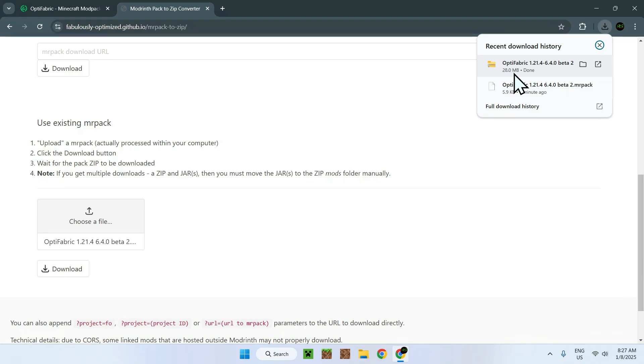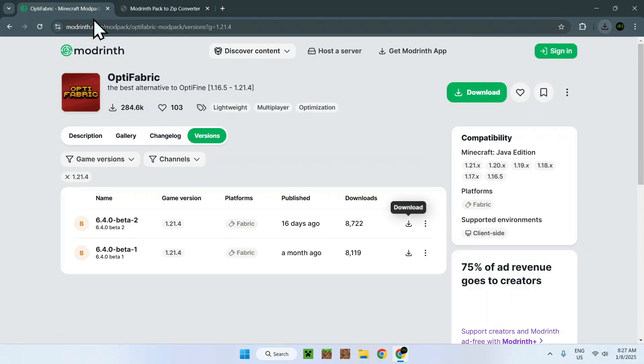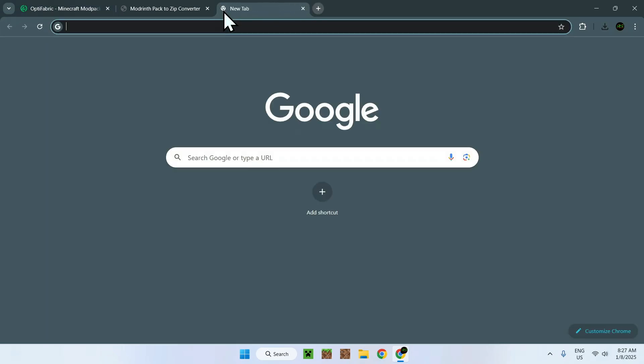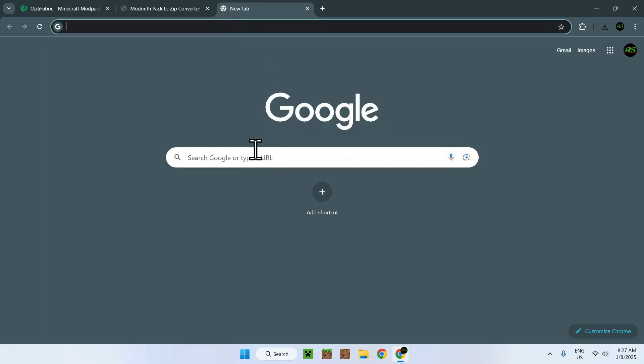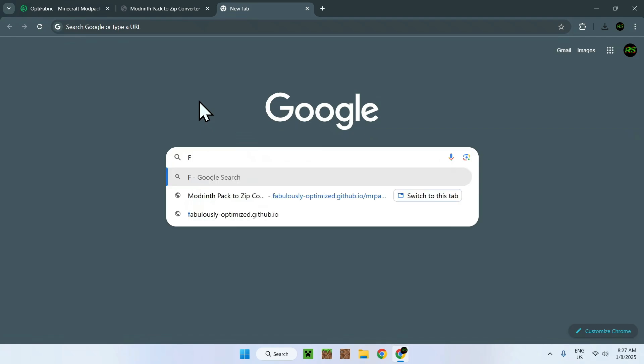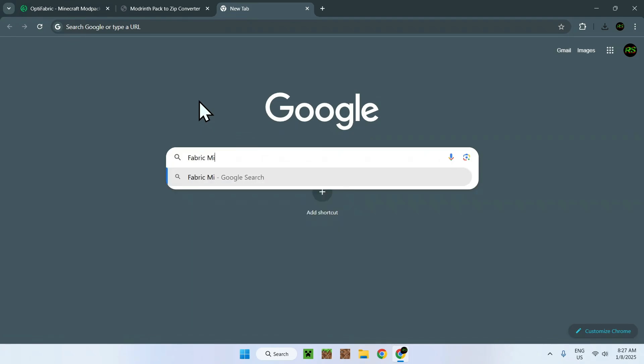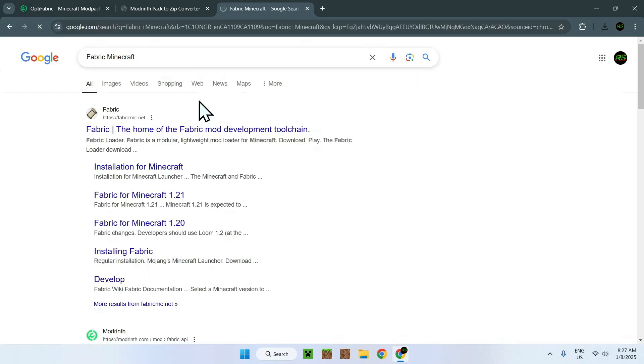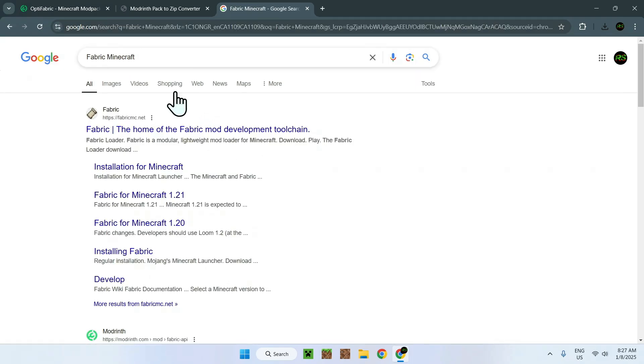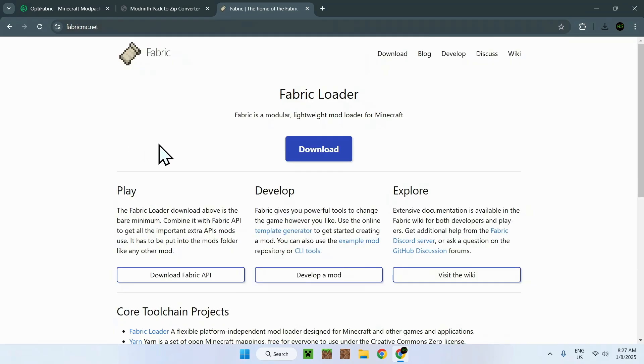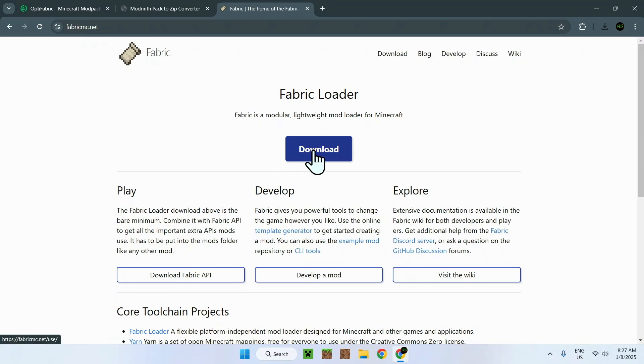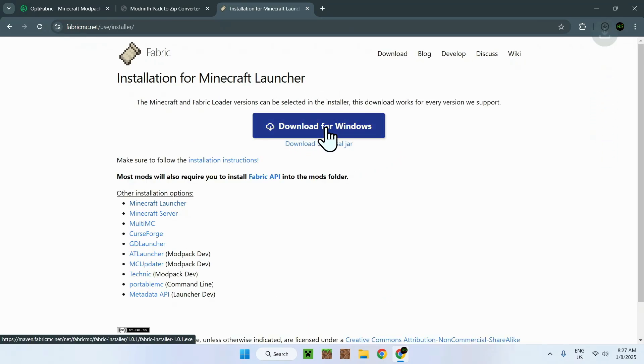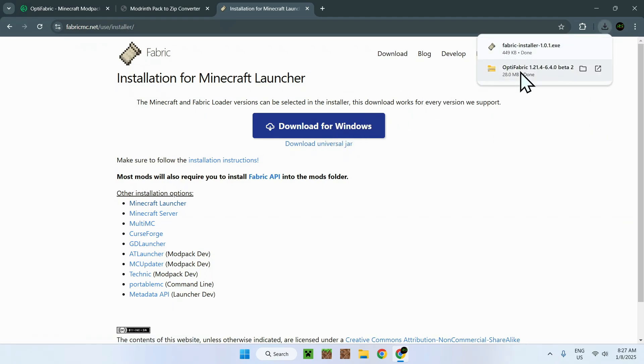That's how you get the mods from these MRPACK files. Now what you want to do here is simply go to a new tab because we also need to get Fabric. And to get Fabric, you need to go to a new tab and search up Fabric Minecraft. You want to get the installer. Simply go to FabricMC.net, click on the link, and go on the blue download button. Now go on download for Windows.